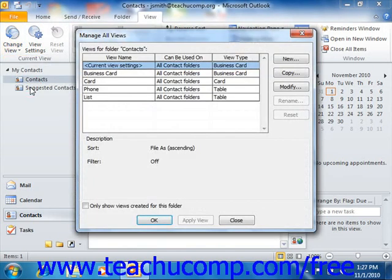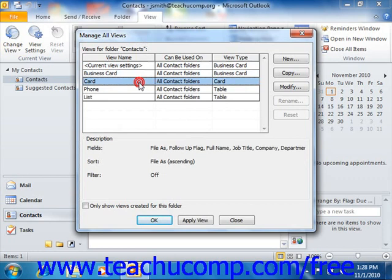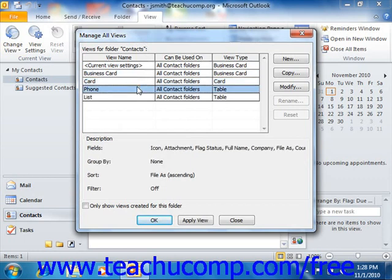At this point in either version, a dialog box will appear on screen. In Outlook 2010, it's called the Manage All Views dialog box. In Outlook 2007, it's called the Custom View Organizer. In both versions, it simply displays all of the available views and their associated settings. Here you can select any view that you want, and then modify it, or reset modifications made to one of the selected views. You can also create, edit, or delete your own custom views using this dialog box.